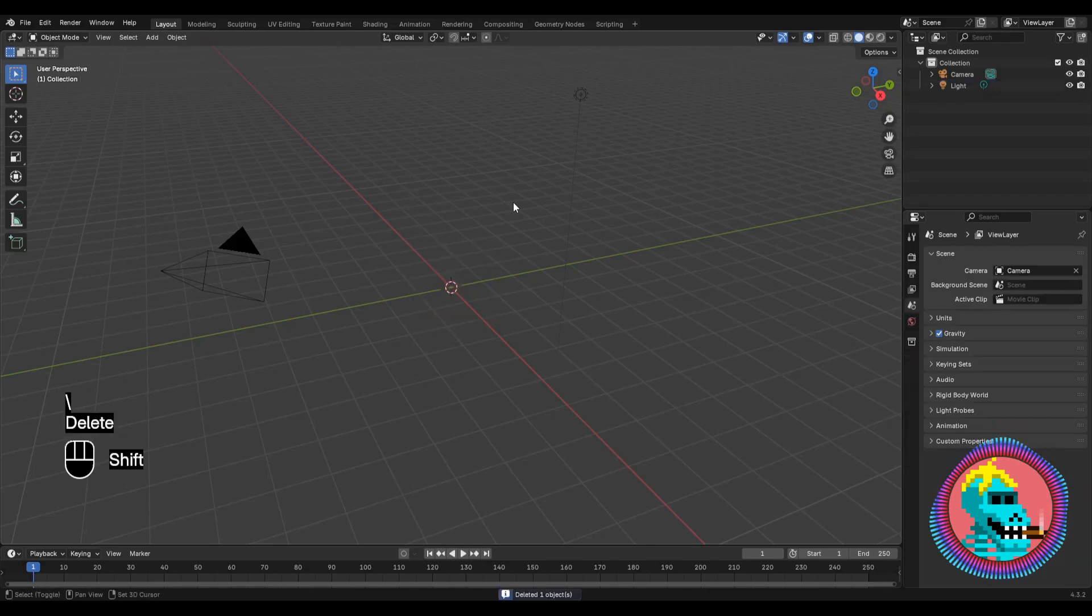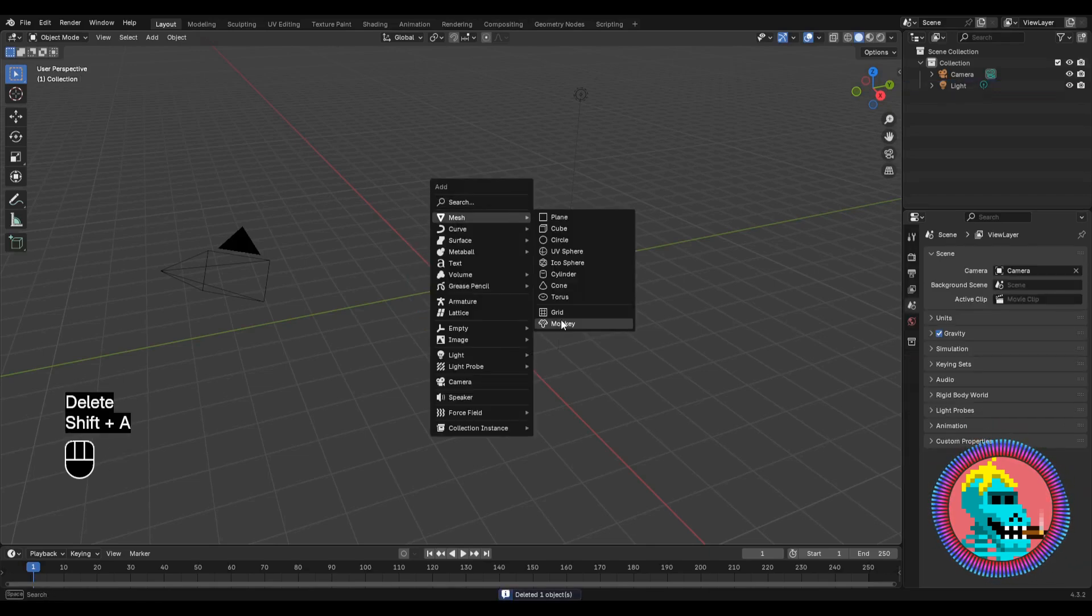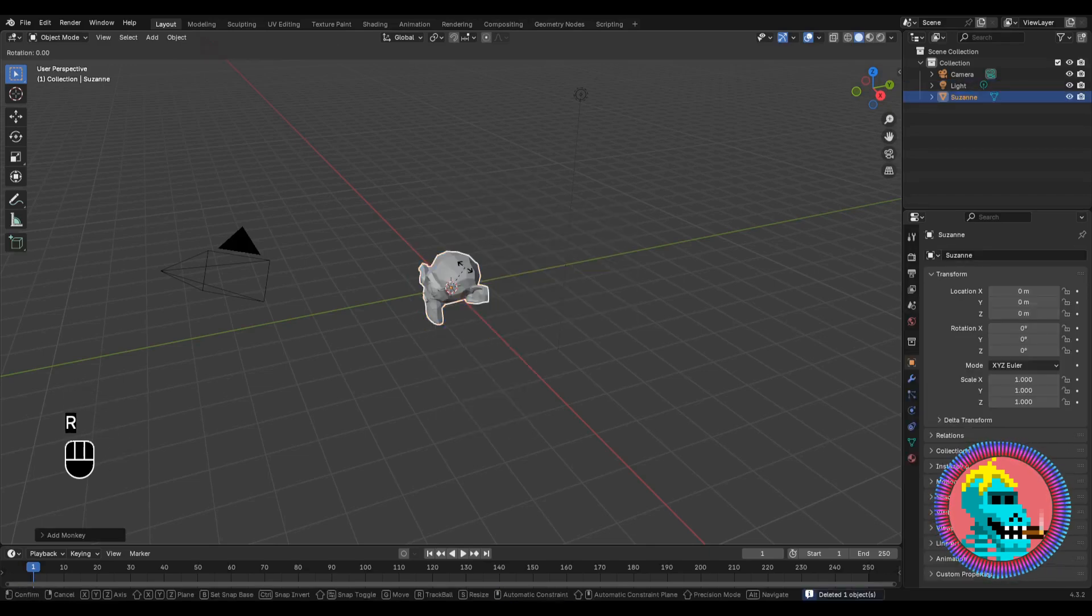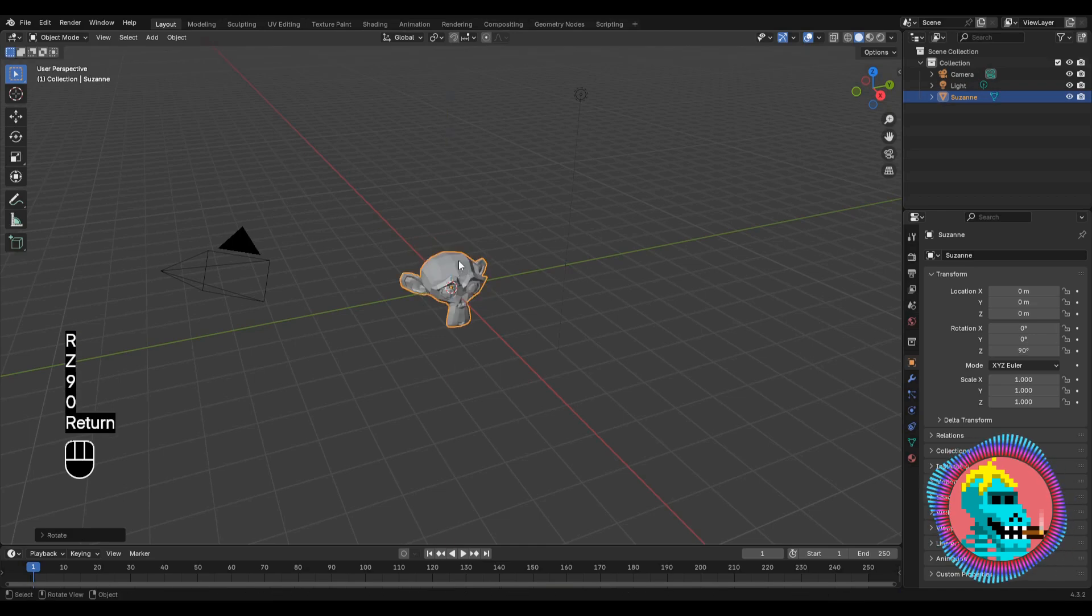First, we'll remove the cube and add our monkey. Rotate it 90 degrees around the Z axis.